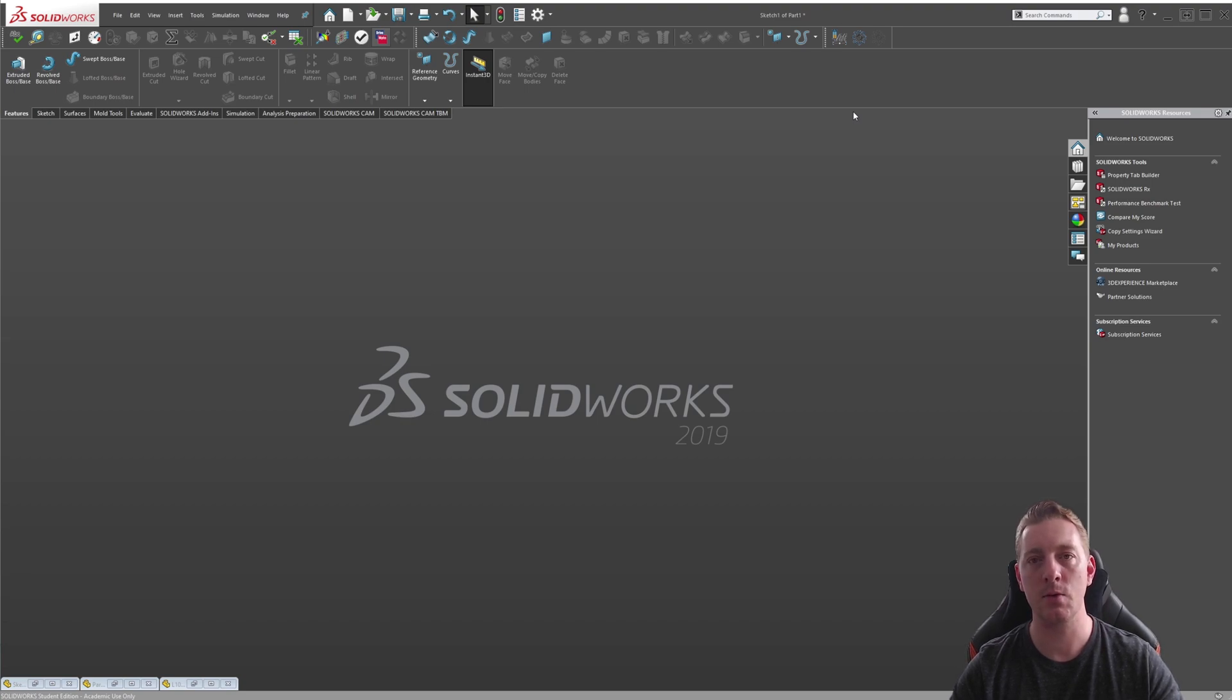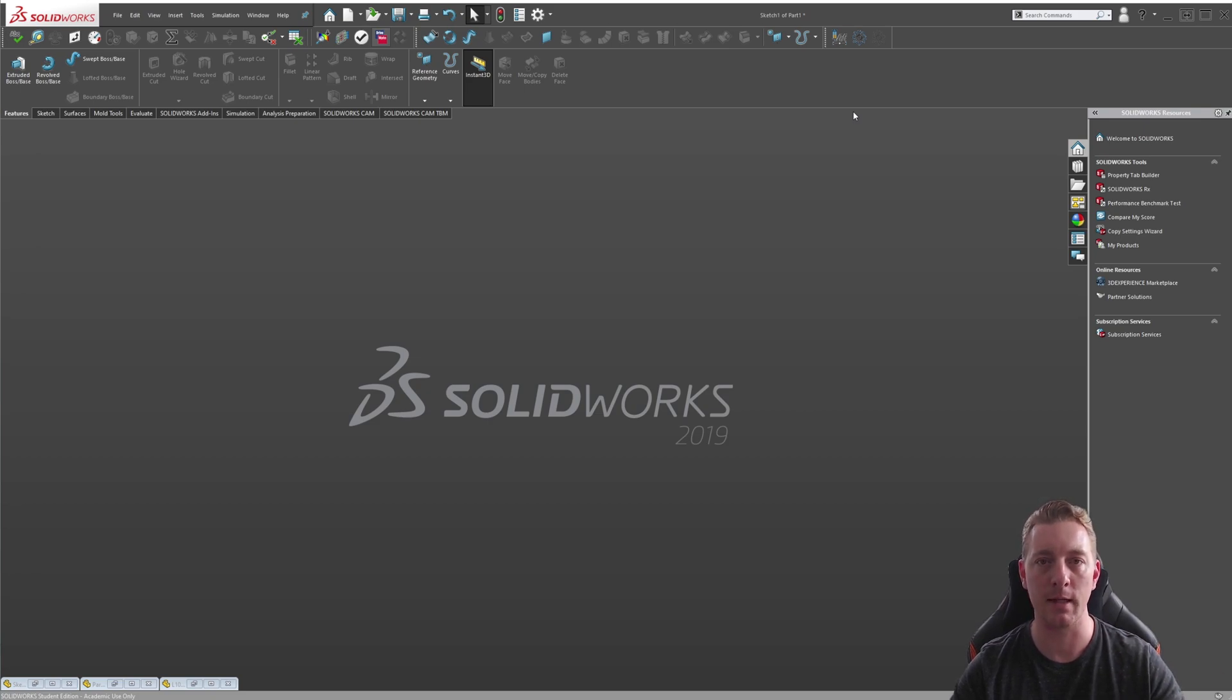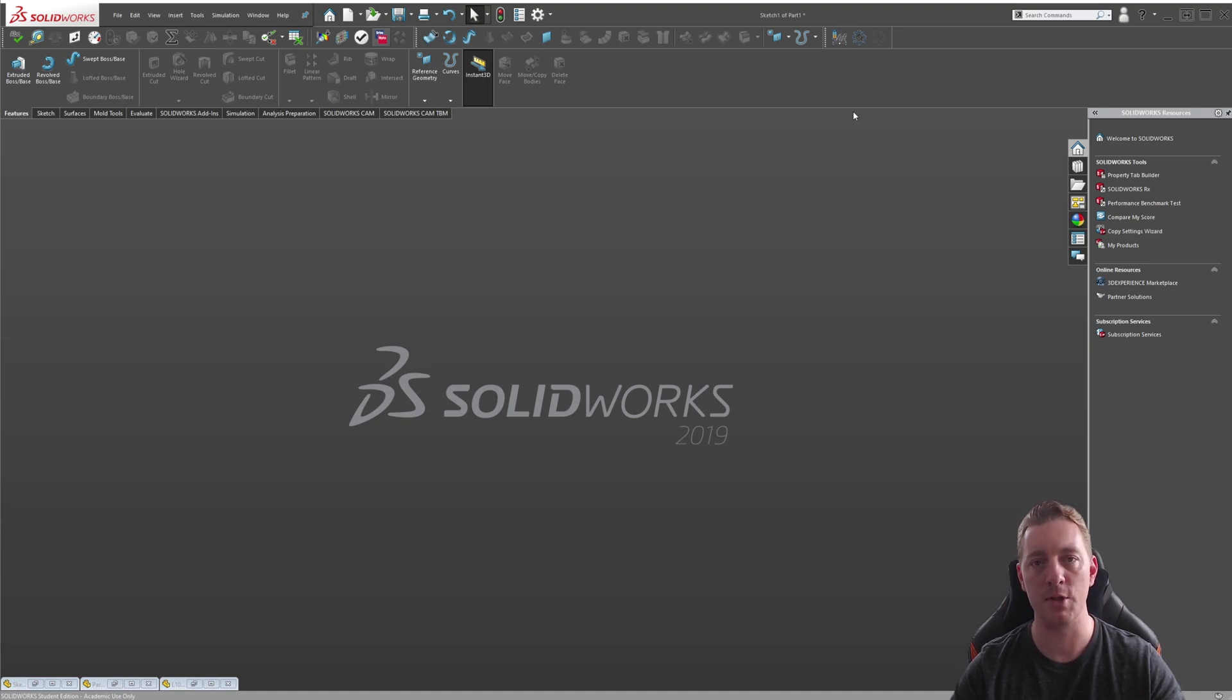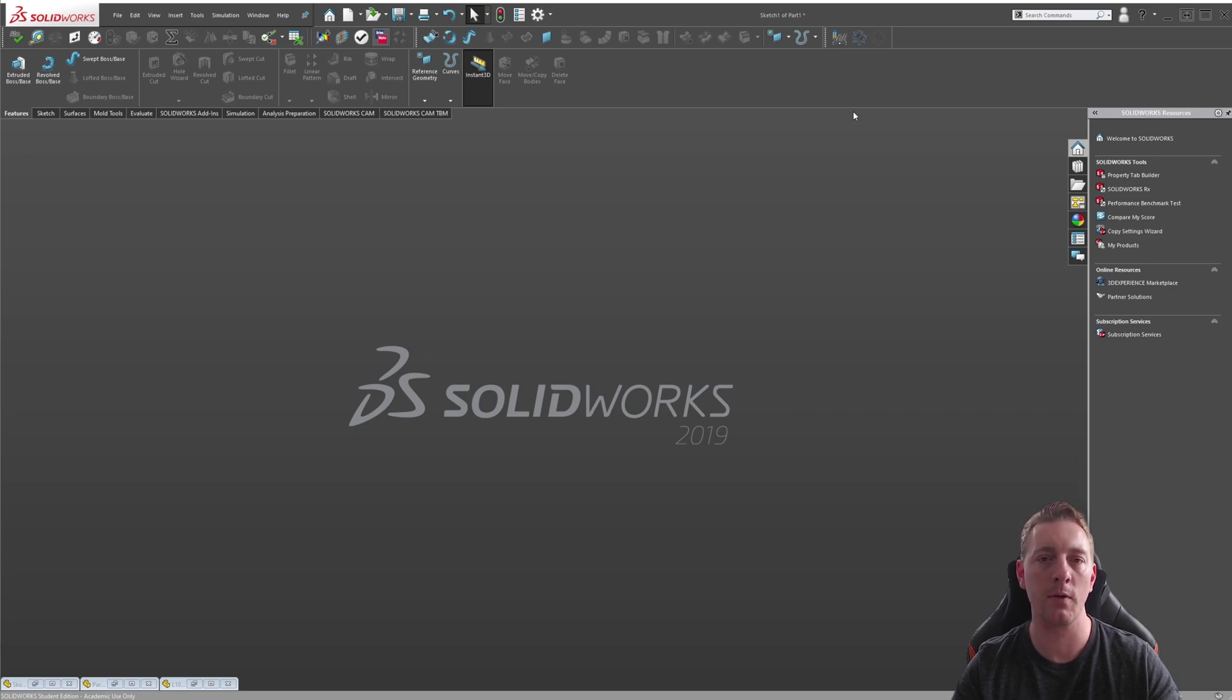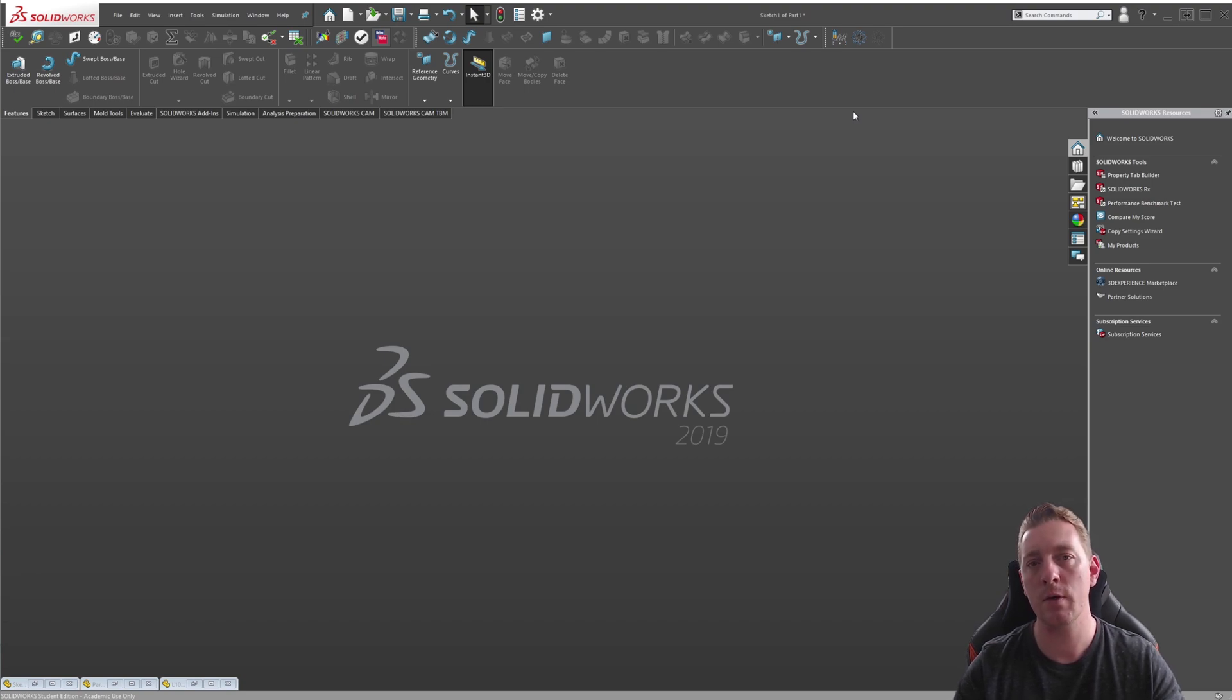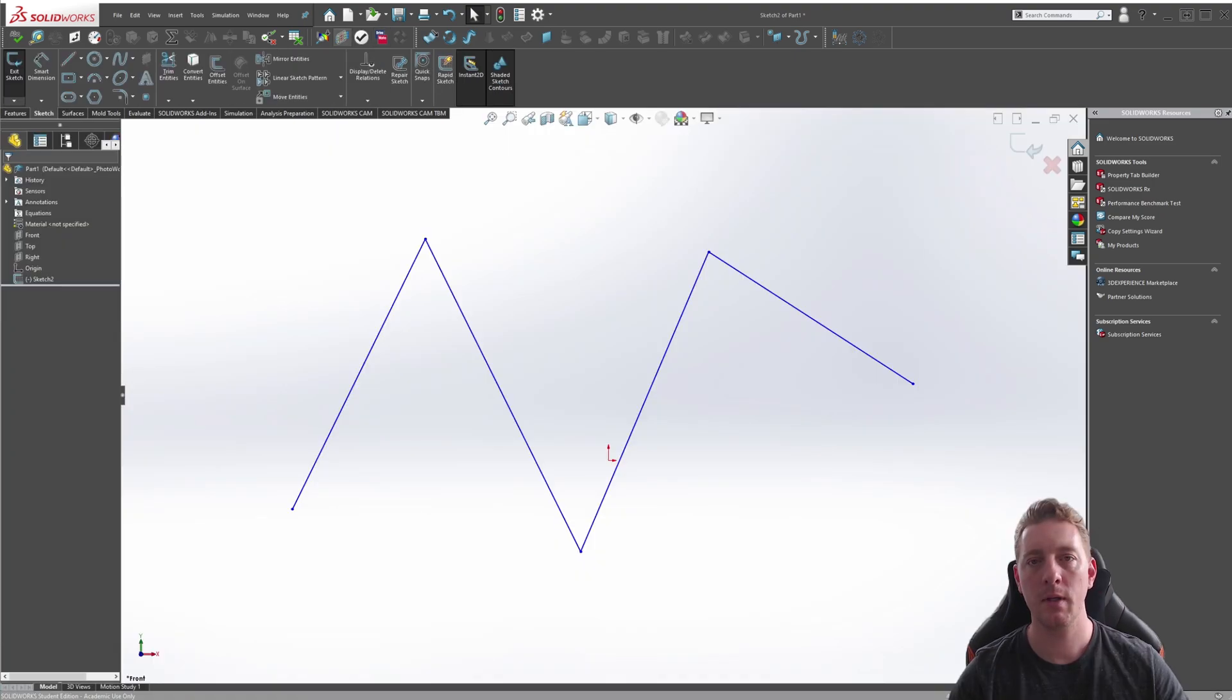Convert Entities creates geometry by selecting existing geometry and projecting it onto the active sketch plane. It also adds relations to ensure the projected geometry will always match with the existing geometry you're projecting. These are both powerful tools in SOLIDWORKS as they allow you to leverage the existing geometry in the model, which means that if the original geometry changes, the new geometry will automatically update to reflect those changes.